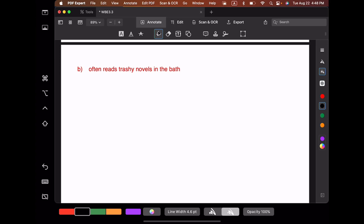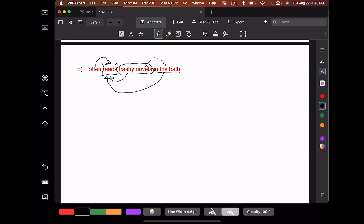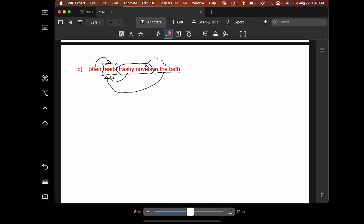Next: 'often reads trashy novels in the bath.' Let's think about what modifies the head verb. 'Often' is an adverb modifying 'reads.' 'Trashy novels' is the direct object of 'reads.' And 'in the bath' is a prepositional phrase which also modifies 'reads' — it tells you where the reading is happening. In principle, this verb phrase is ambiguous: it could be that the reader only looks at trashy novels that happen to be in the bath, in which case 'bath' would be modifying 'novels.' But that's not the interpretation we're going to use here — if we did, 'in the bath' would attach to 'novels' rather than the verb 'read.'